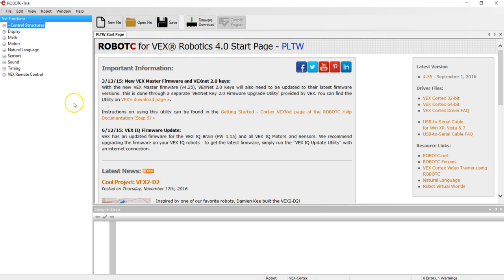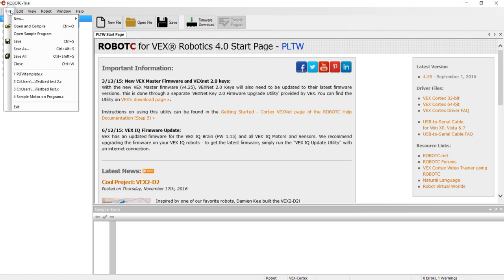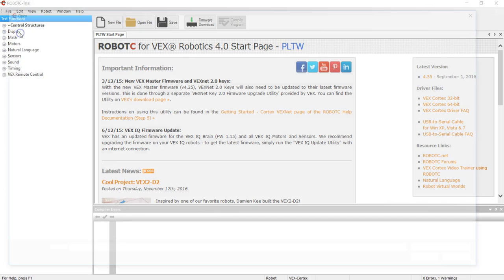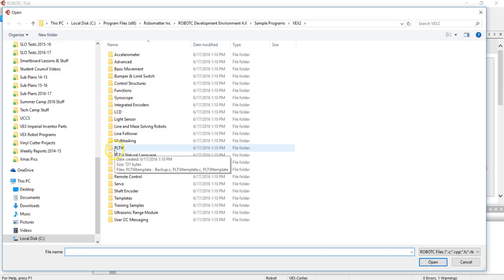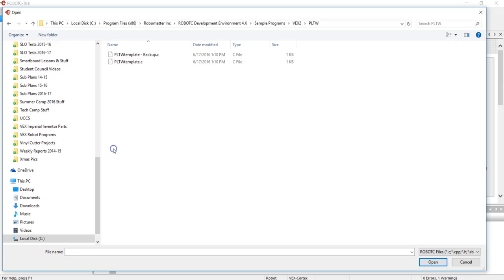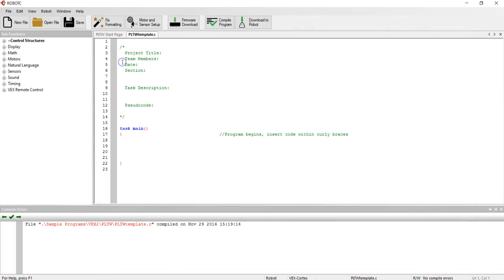Once you have those things checked then you can go ahead and open up a new sample program by going to the file menu, open sample program, and then find the PLTW folder and the PLTW template file within that folder. Double click to open.